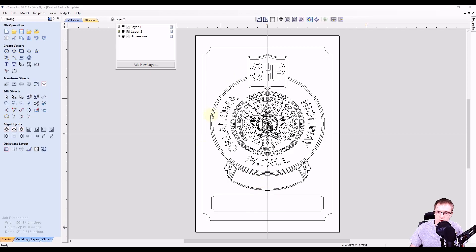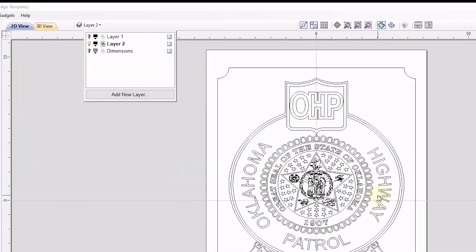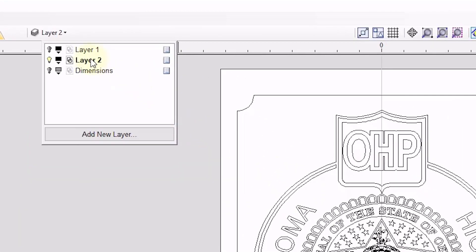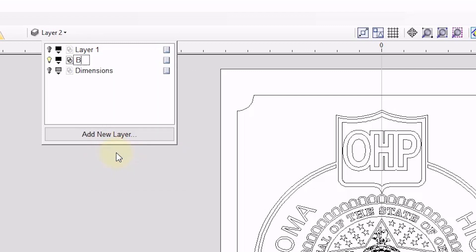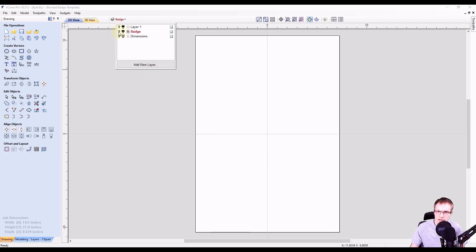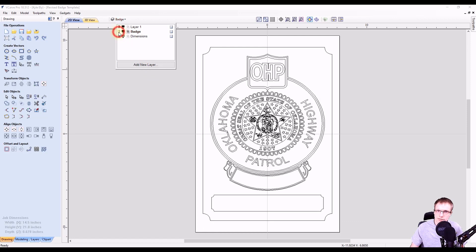Since everything's on this layer right now, I'm just going to right click on layer two, go to rename, and name this badge. Now everything is on the badge layer.